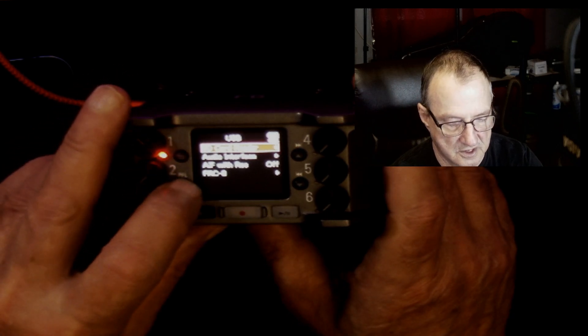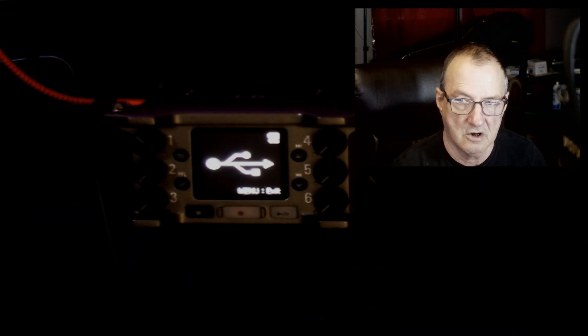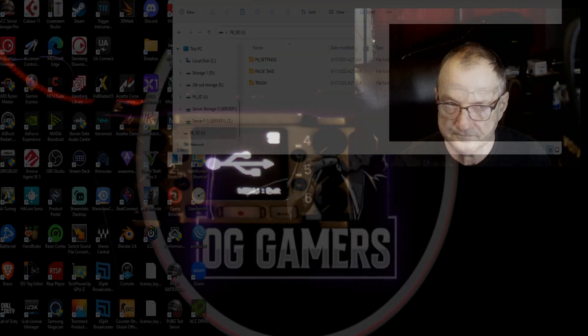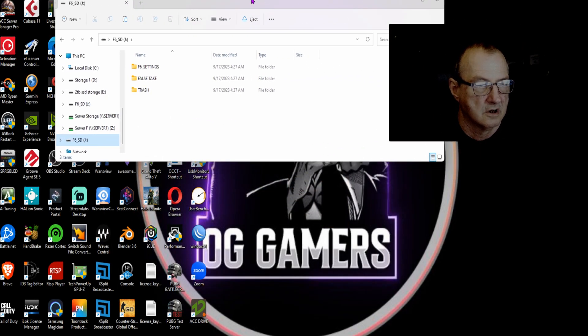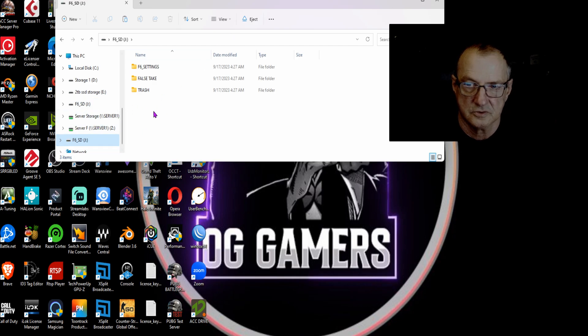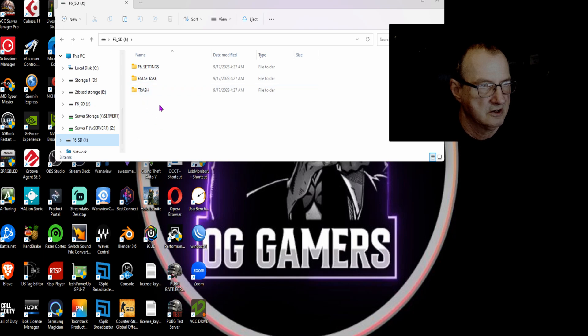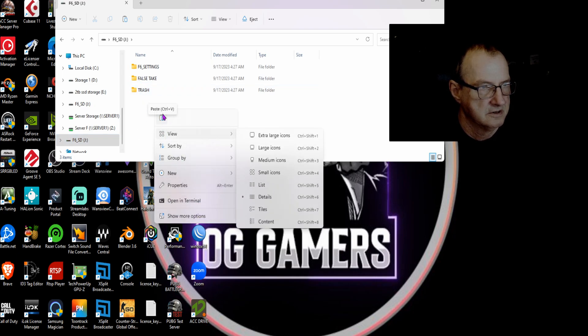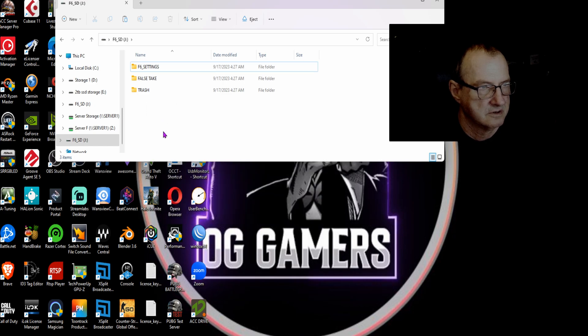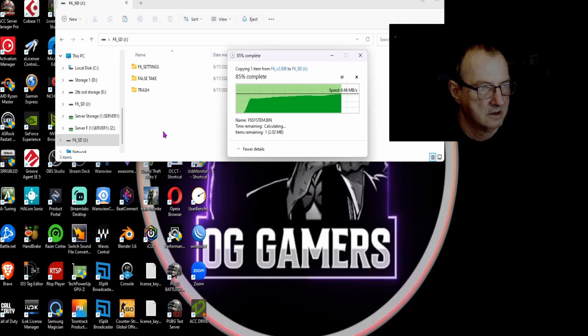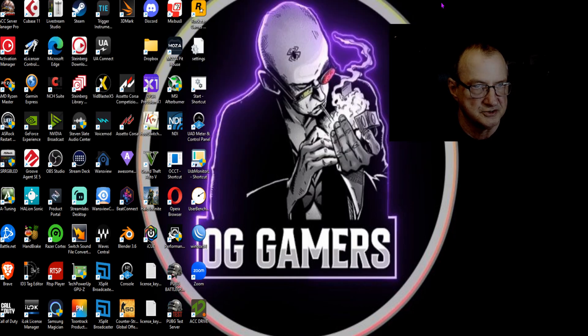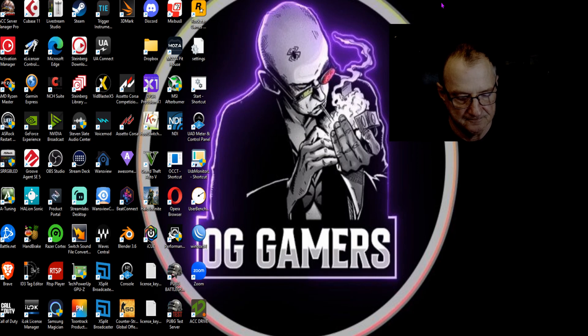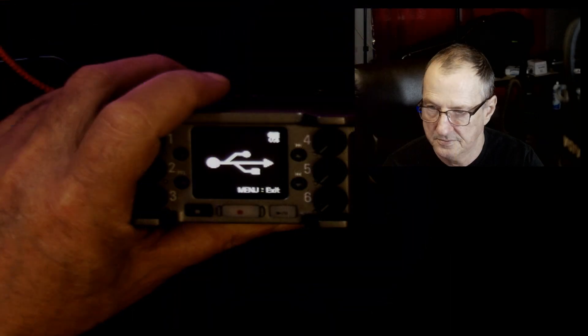Now we are the card reader. We're going to find it on the computer, this is it right here, and we're just going to paste that bin file right here in the main directory. You can see it right there. We're going to close that. We are going to power down the Zoom F6, we're just going to turn it off.